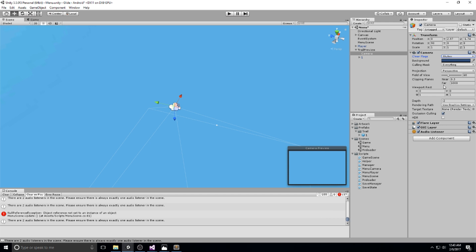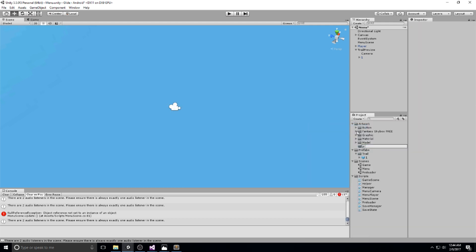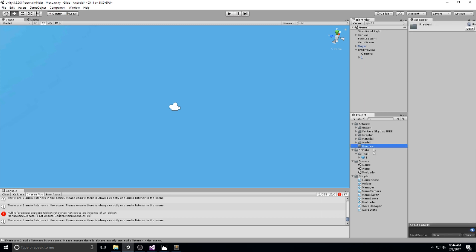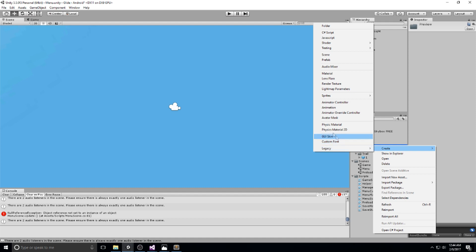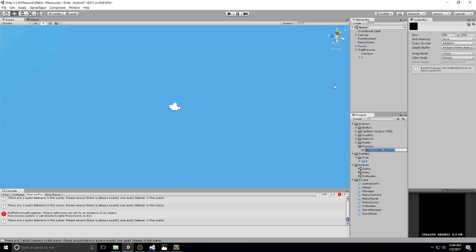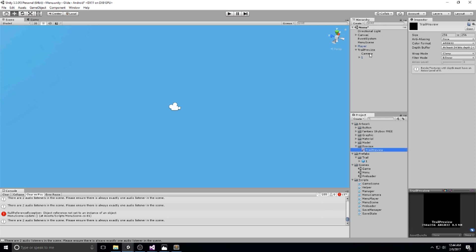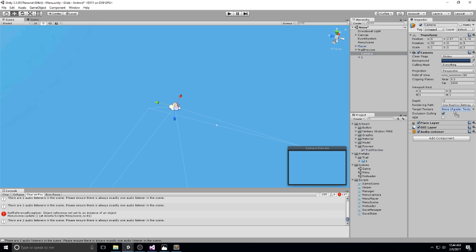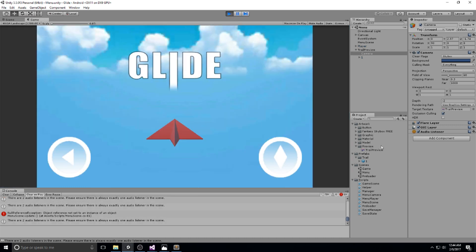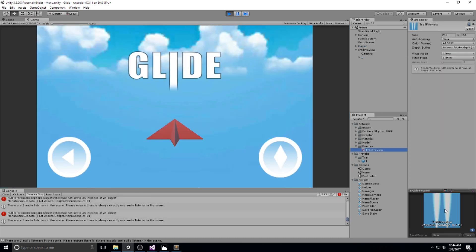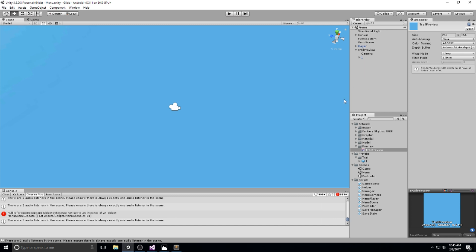We're keeping the skybox, keeping the field of view — those settings are actually quite good. The only thing we're missing is a target texture. We're going to push this camera to a texture, so under Artwork we're gonna create a new section called 'preview' and under preview create a new render texture. Back on the camera, drag and drop this trail preview render texture in. Hit play and you'll see it actually renders to a texture, which is quite cool.